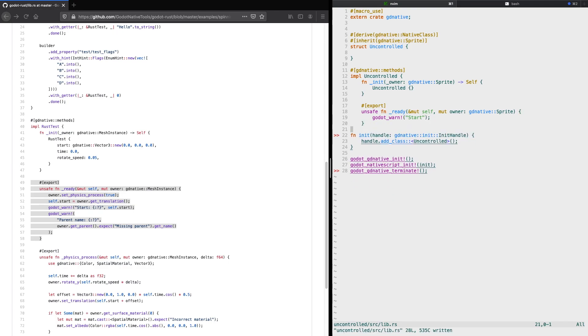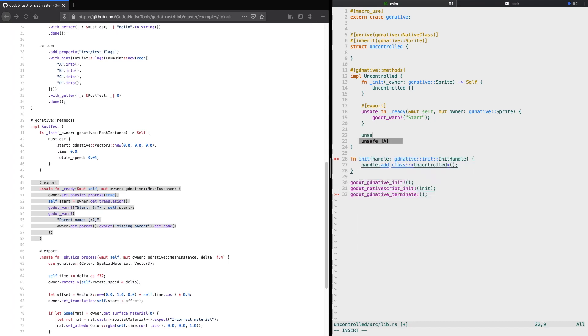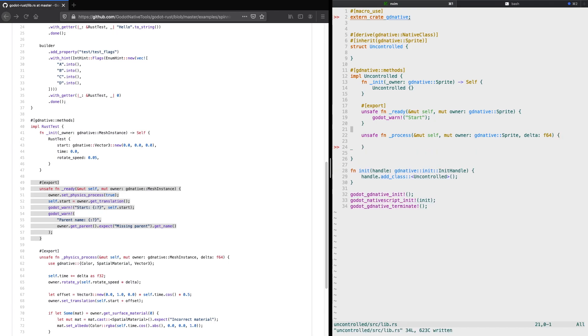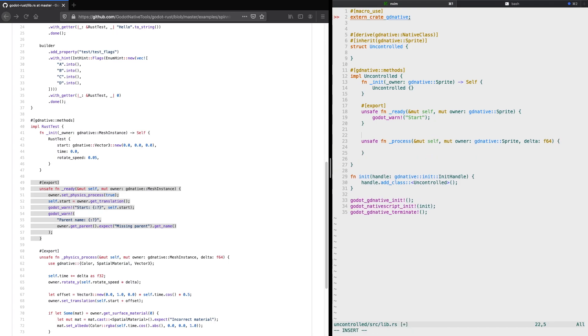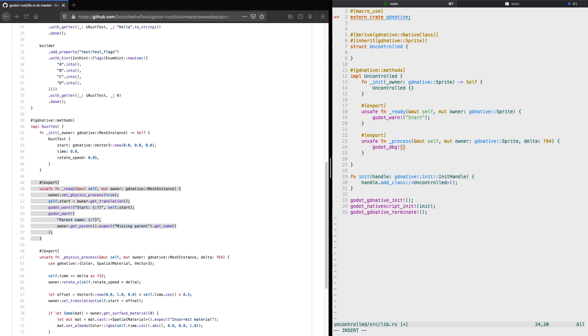Then we're adding another method called underscore process, which is an unsafe method declaration. We're passing mutable self and then the mutable owner, which is a godot native sprite. This particular method also takes a third argument, which is the time or the delta, and this is of the type float. We use float64. Then we use the export as well to expose it to our Godot project or to the Godot engine. We put a godot debug message there to ensure that our method gets called. This should be later seen in our Godot editor under the output.